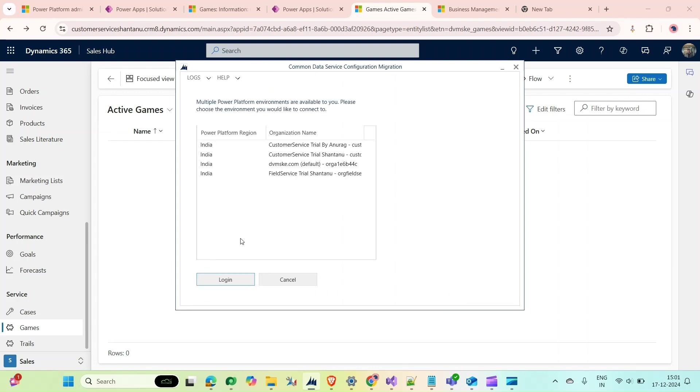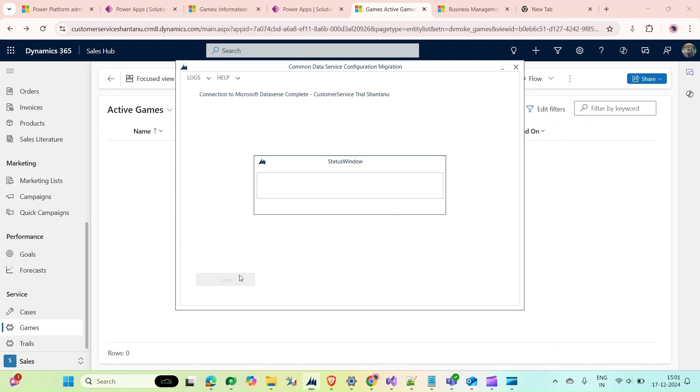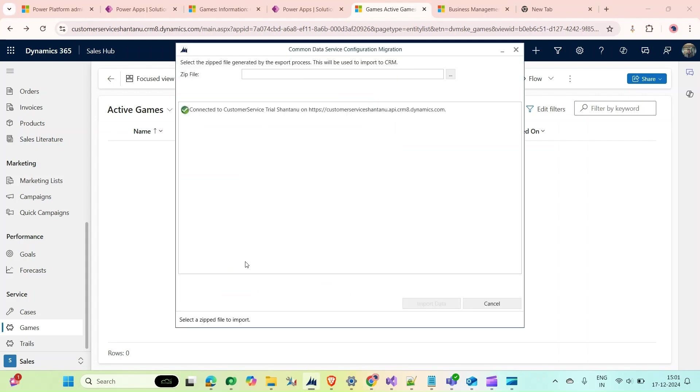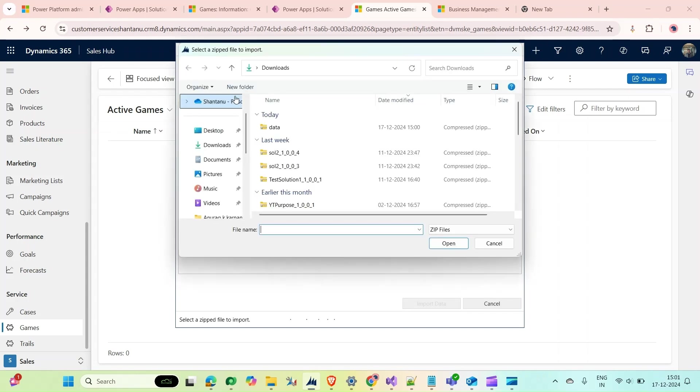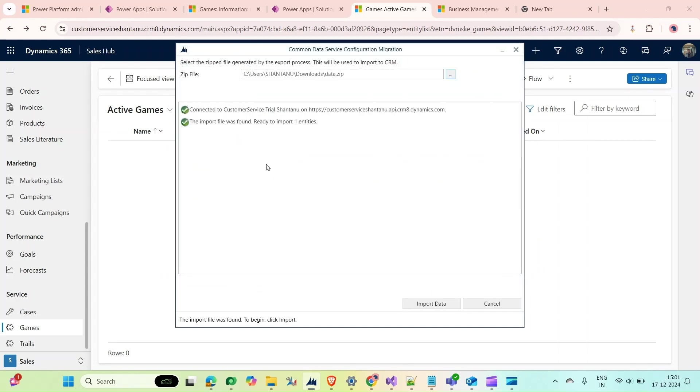Now I will import the data to my target environment. Click on Import Data, click on Continue, log in. But this time I will select my target environment, which is Customer Service Trial. Click on Login.